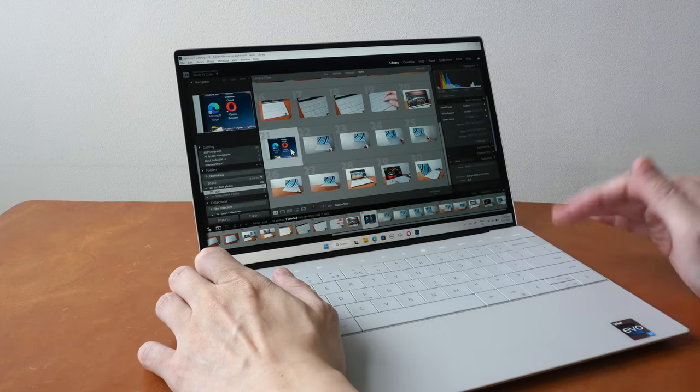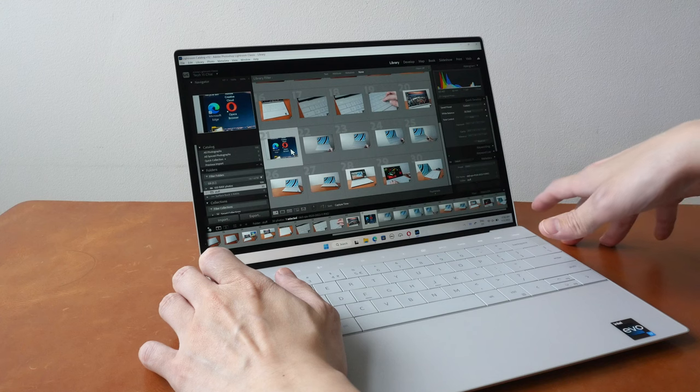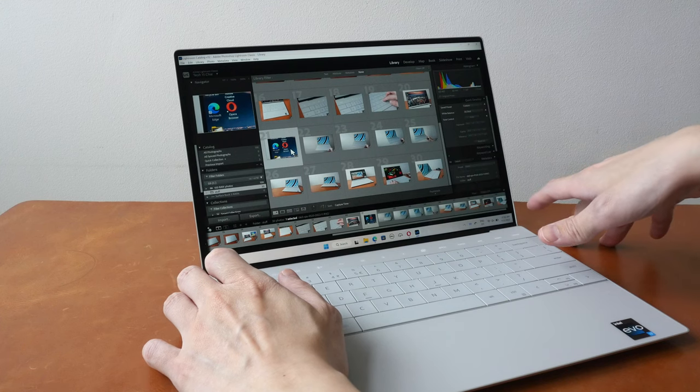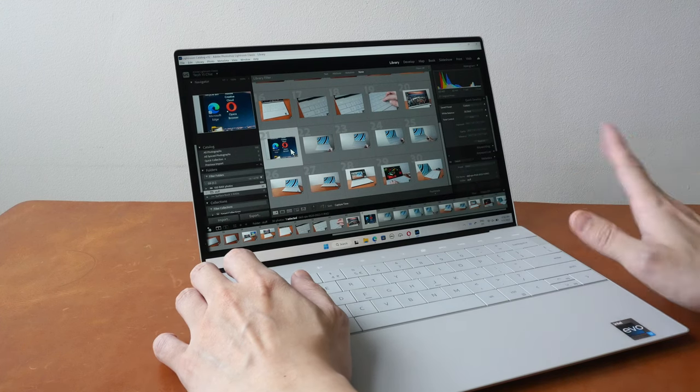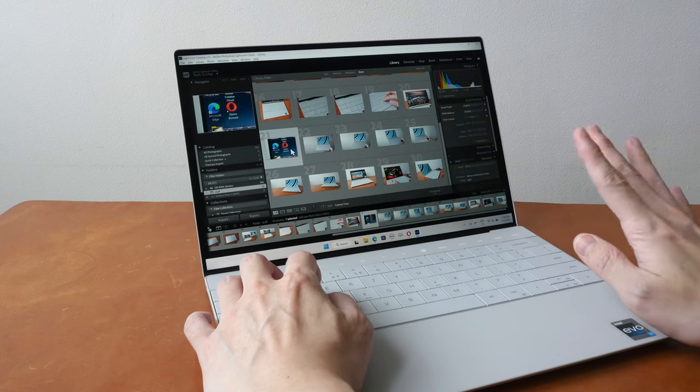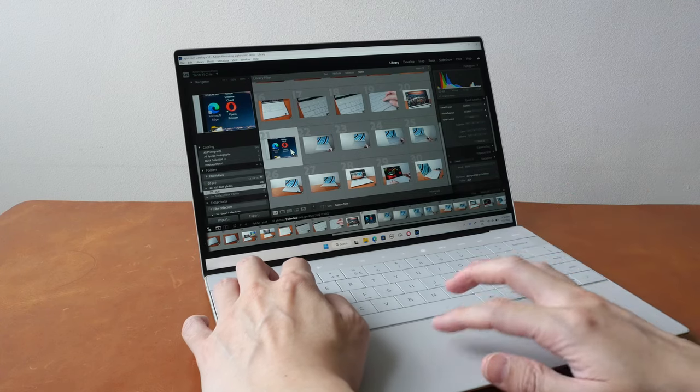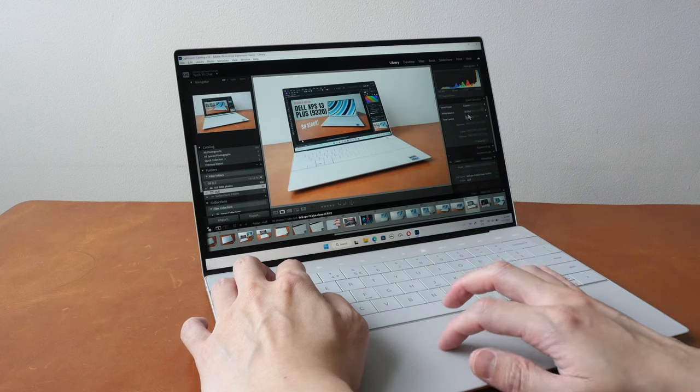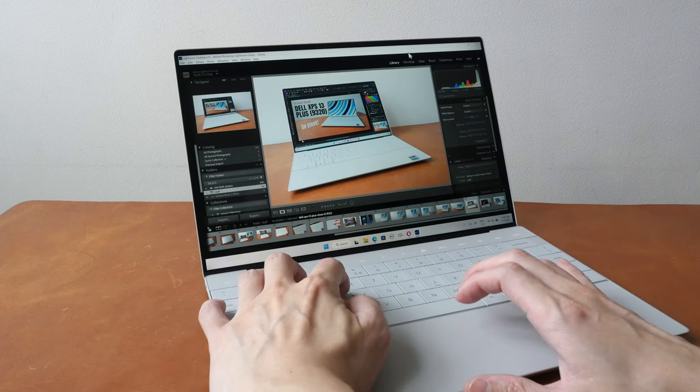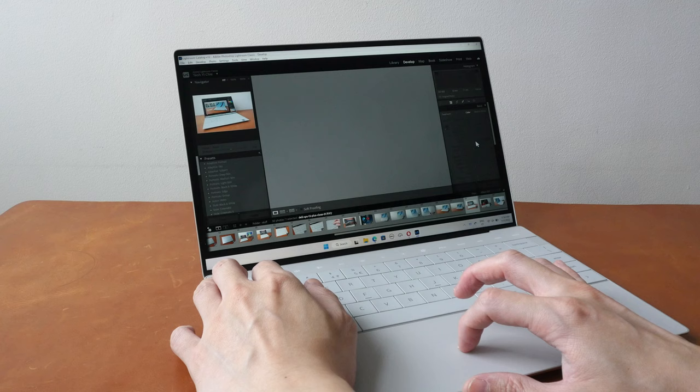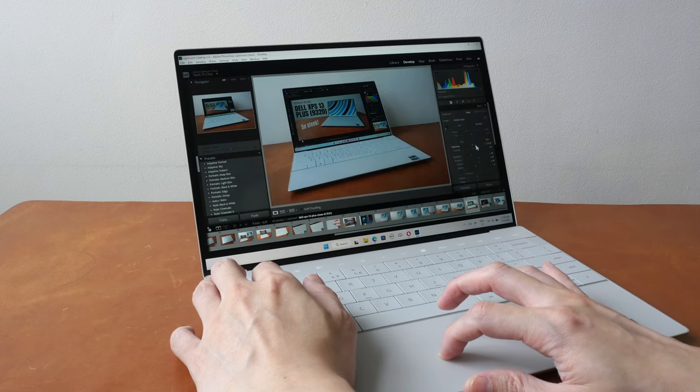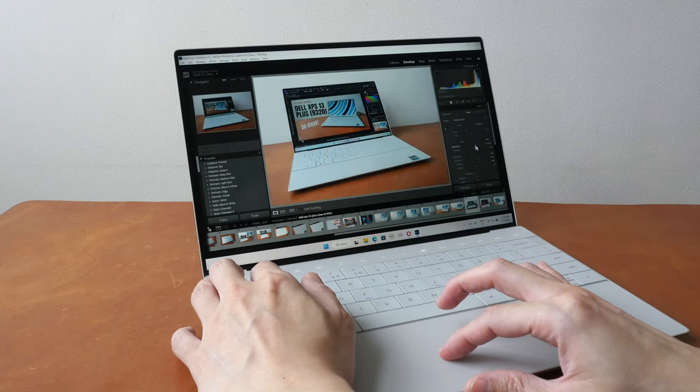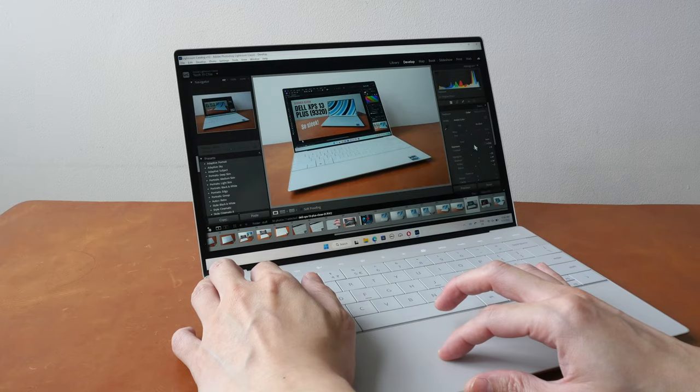The transfer speed for the internal SSD is up to 6.9 gigabytes per second read and 4 gigabytes per second write so it's really quick. And when making edits the updates update instantly and the touchpad works really well.